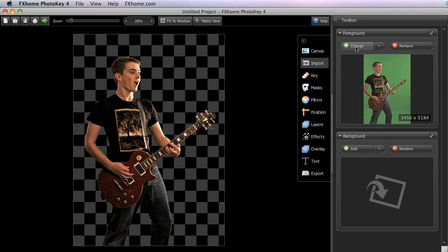Once the foreground is imported, you can see that the green screen has been instantly removed and replaced on the canvas with a checkerboard pattern. This pattern is used to represent transparency inside PhotoKey 4.